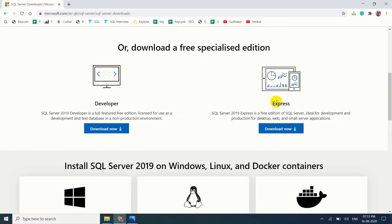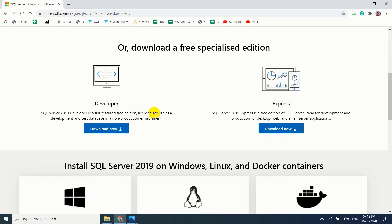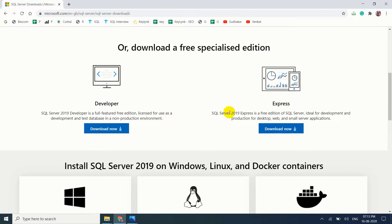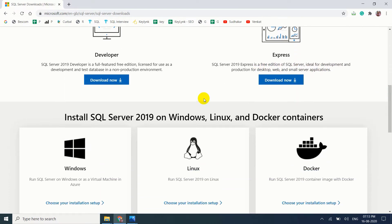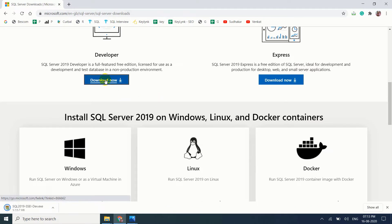Developer edition and Express edition. I am going to download Developer edition because SQL Server 2019 Developer is a full-featured free edition licensed for use as a development and test database in non-production environment. If you come to Express edition, SQL Server 2019 Express is a free edition ideal for development and production for desktop, web, and small server applications. I am choosing Developer edition because it contains more features when compared to Express edition.